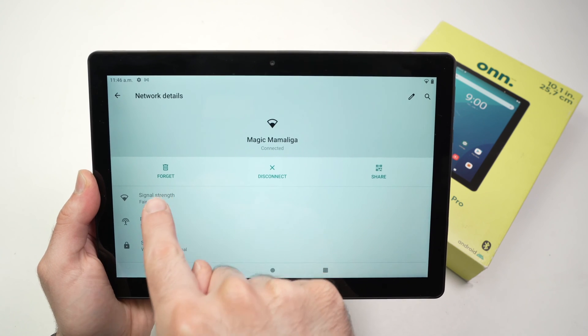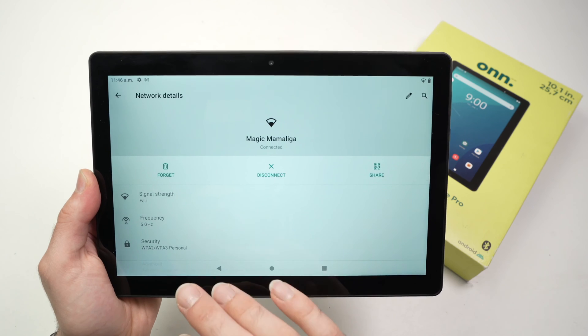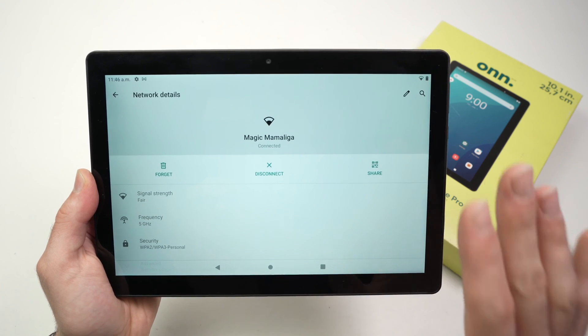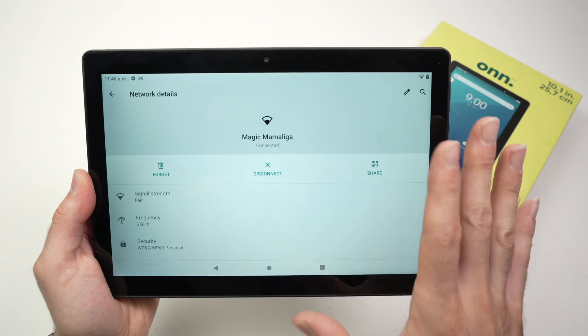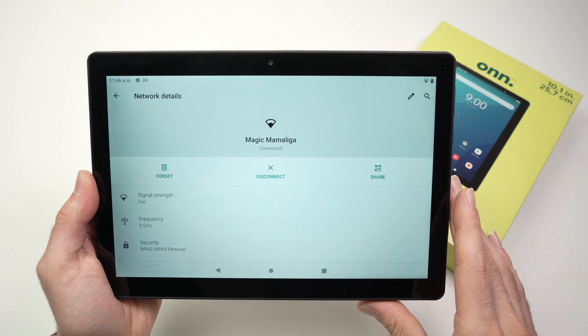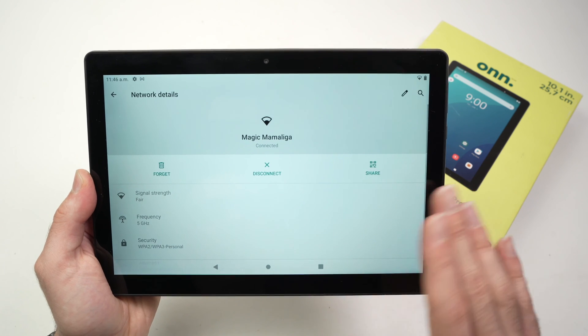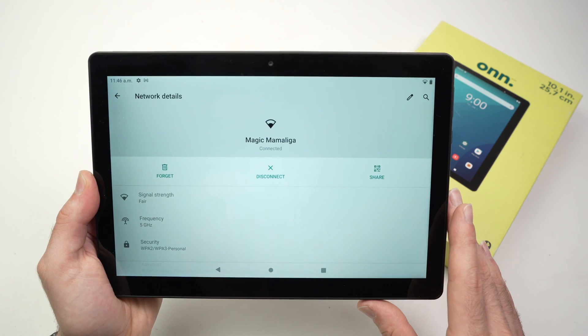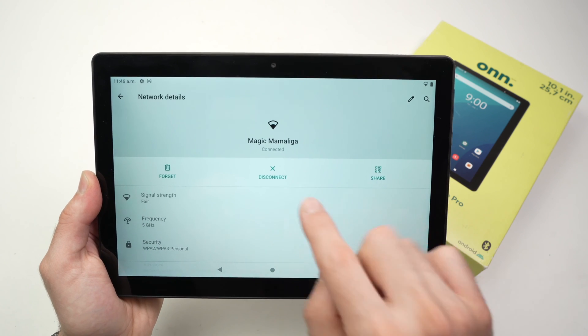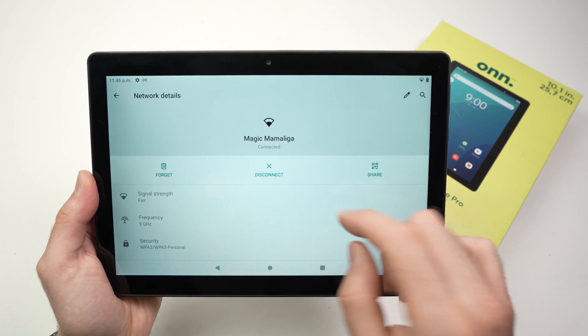You have 'Forget.' Click Forget if you want to completely delete this network from your tablet. If you won't connect again in the future, do this. You also have 'Disconnect,' which will disconnect you from that Wi-Fi network, but the next time you're around it, it will automatically connect.